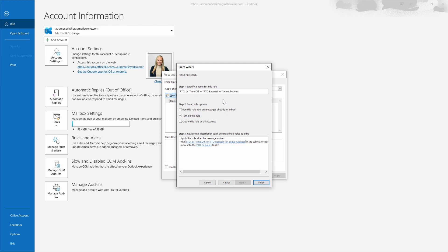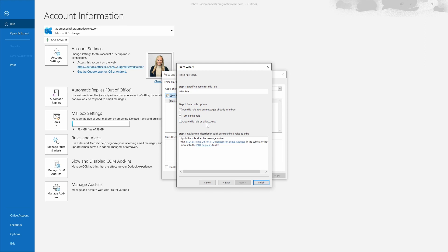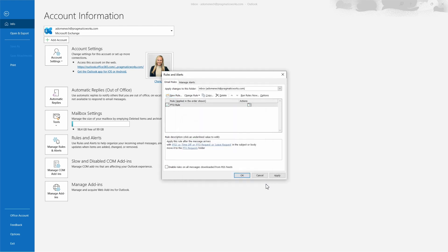We're almost done setting up our rule. We can leave the rule name or simplify it — I'll call this our PTO Rule. For rule options: we can choose to run this rule on messages already in the inbox, turn on the rule so incoming messages apply to it as well, and optionally create this rule in all accounts if you have multiple email accounts in Outlook. We're just applying it to this one account. That's it — let's hit Finish, then Apply, and then OK.